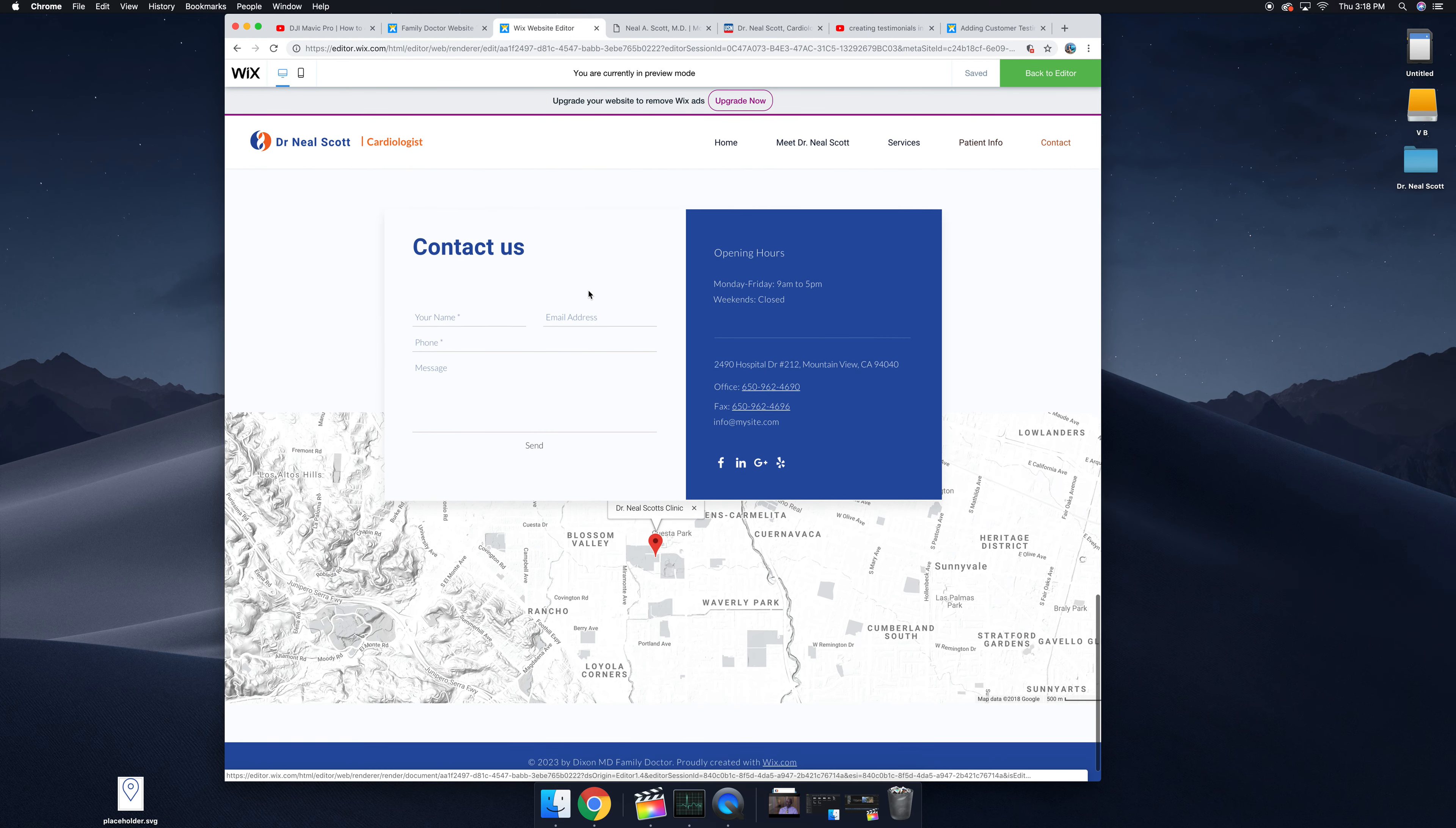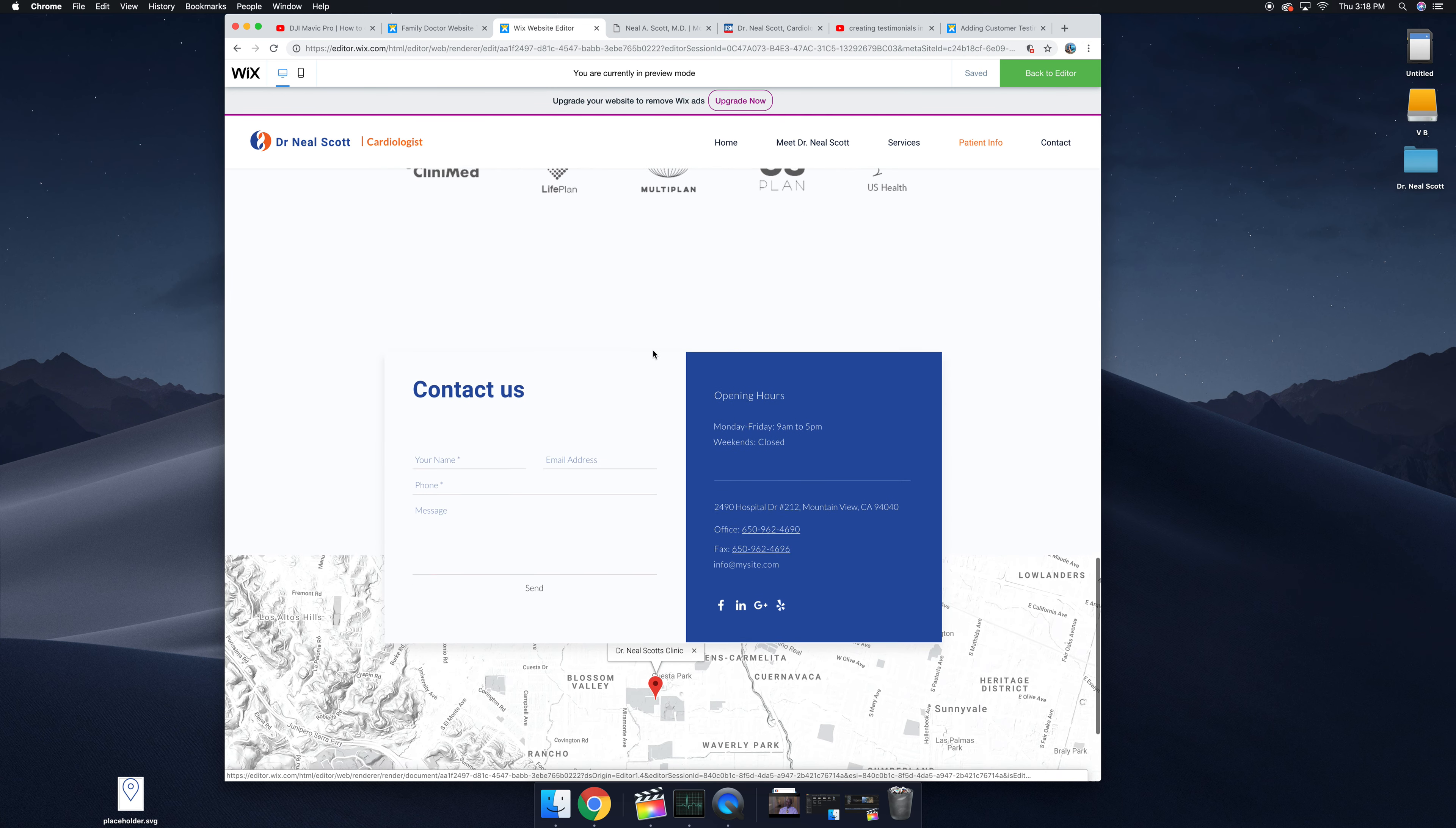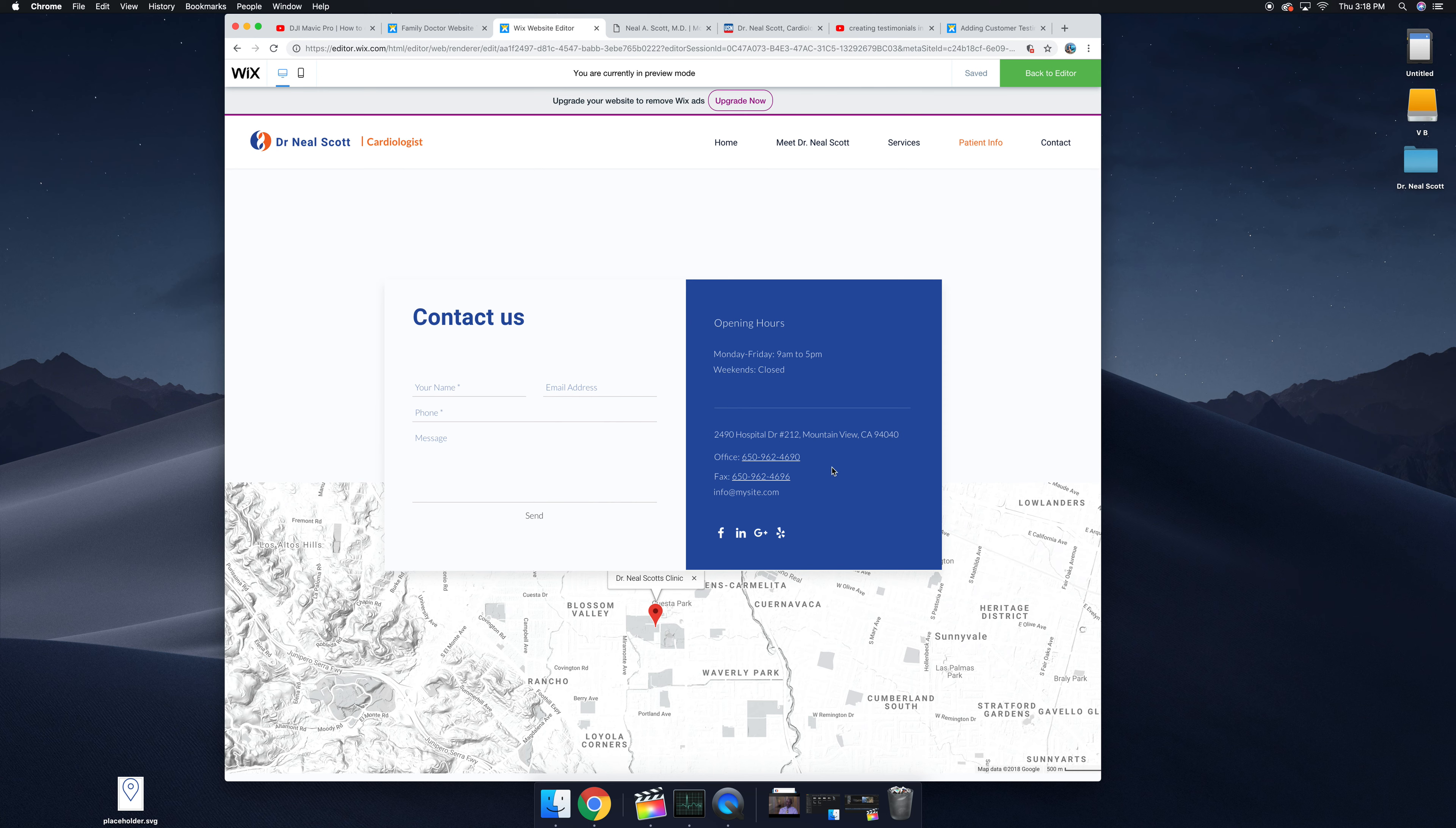Then you've got icons - these are just placeholders. You don't have to have these but I thought they might be more aesthetically pleasing. And then we have a contact us section, so this is the way people can contact your office. They can either do it through here which goes to an email address or they can use the office fax or office line to reach you.